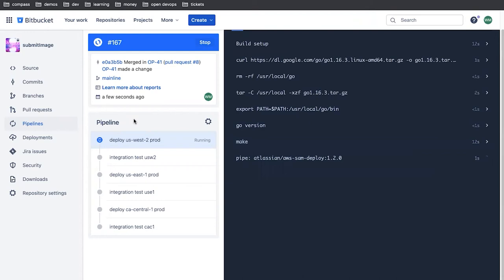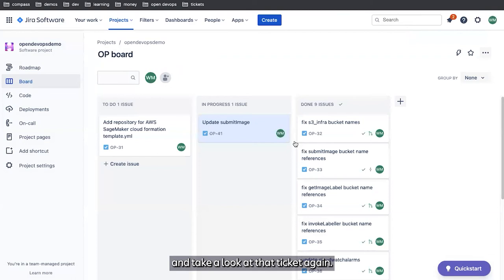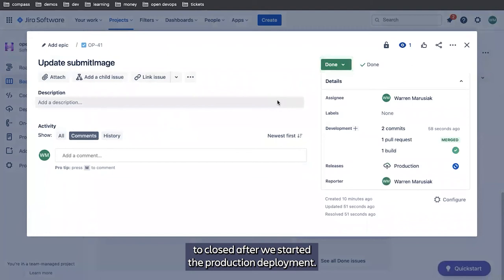So while this runs, we're going to jump back over to JIRA and take a look at that ticket again. So one of the things we checked was to move this issue to closed after we started the production deployment. So we've done that.